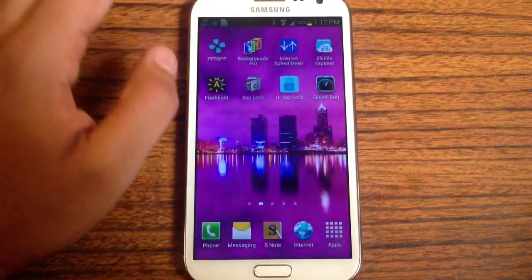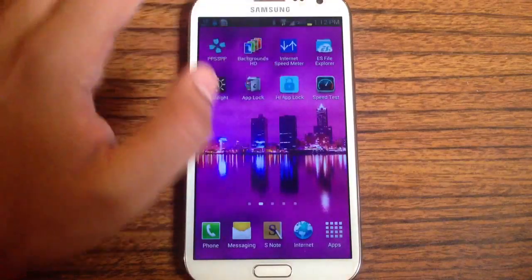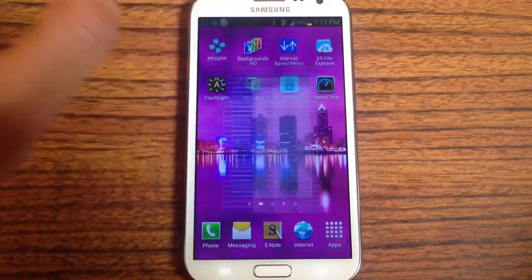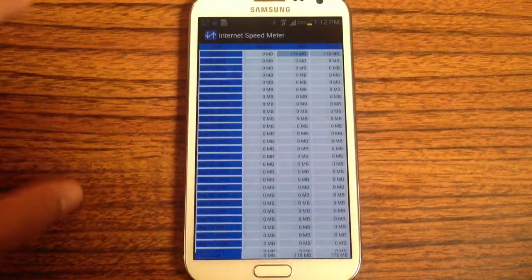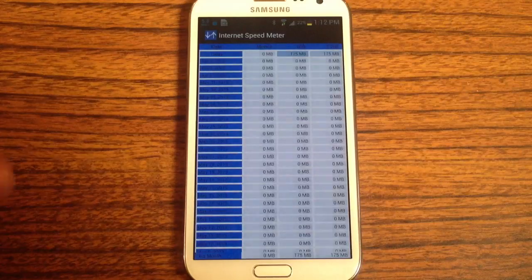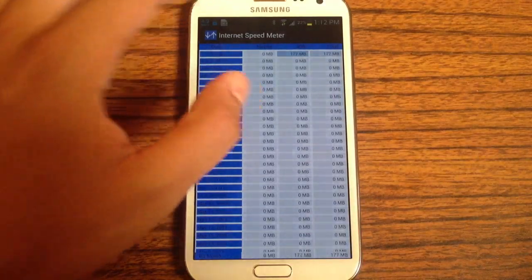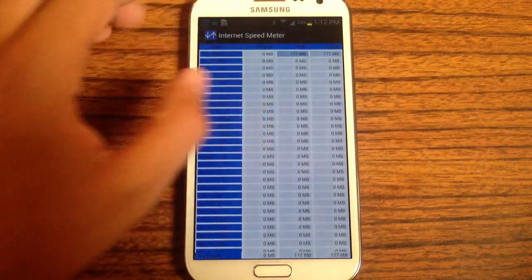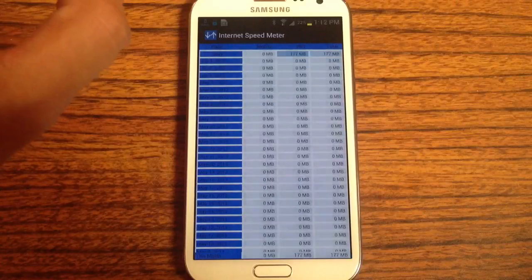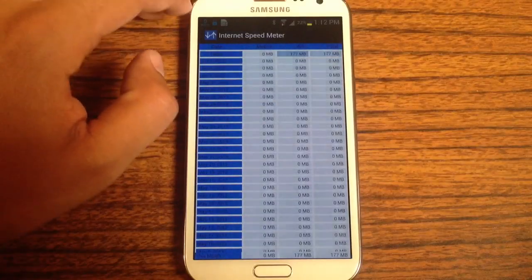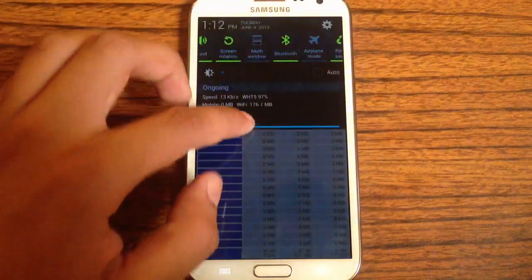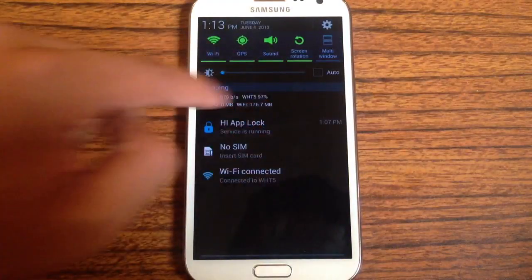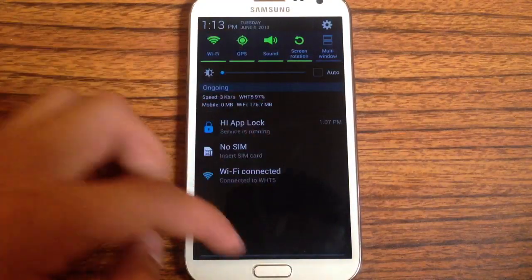What separates the new application from SpeedTest is the fact that it monitors your internet speed at all times. So if you're on Netflix, you're on Instagram, it'll fluctuate up and down and show you how fast your device is working. It'll show up here in the upper left-hand corner in bits, and also show you here how fast it's going.